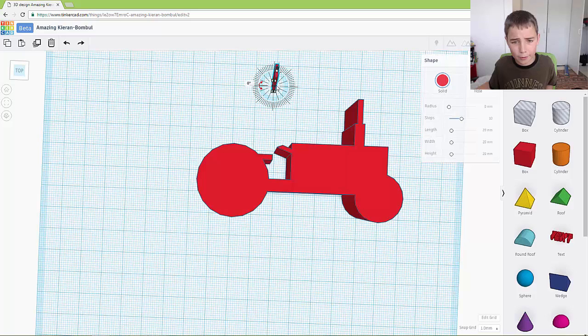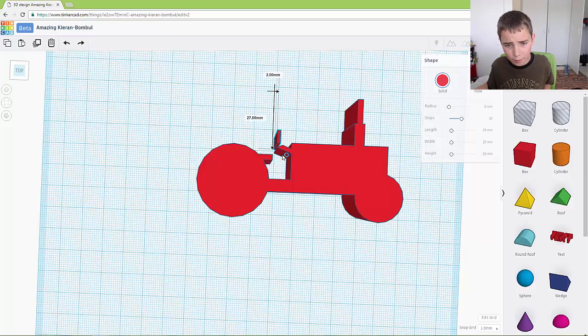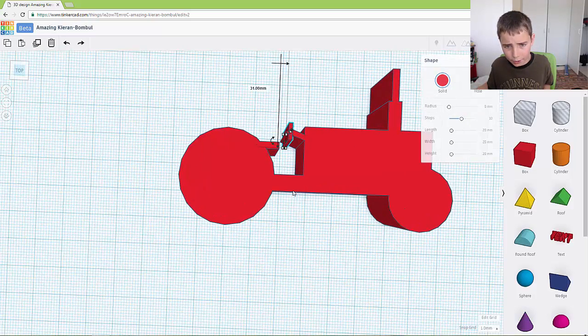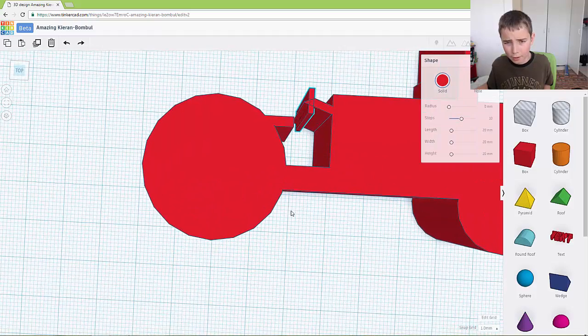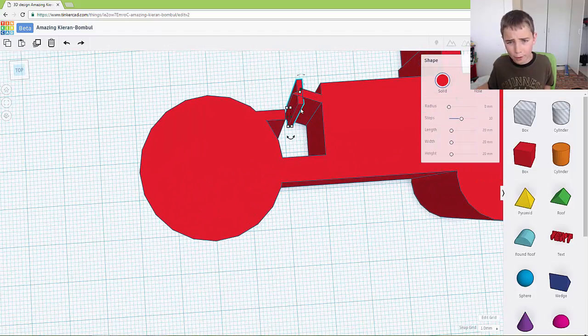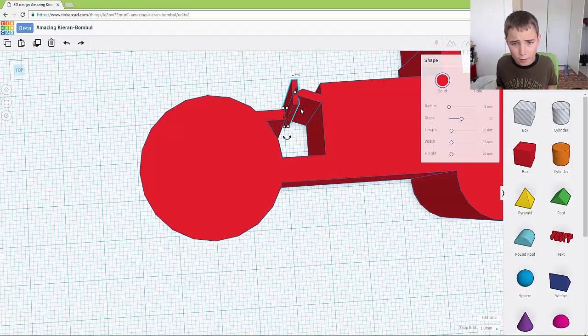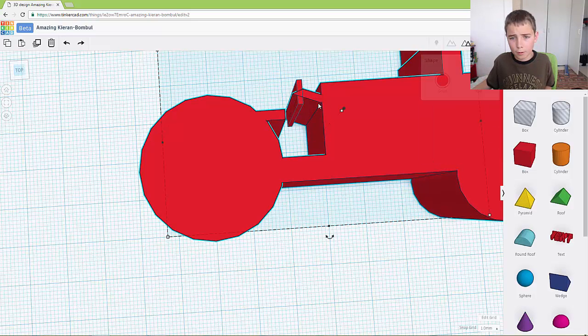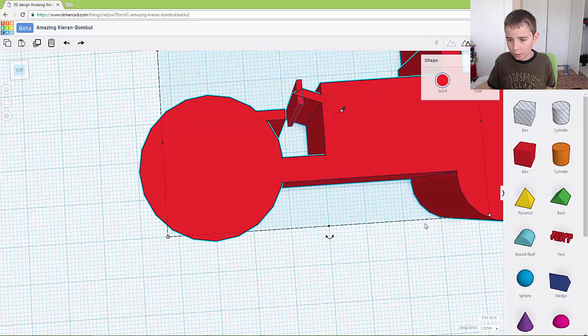You want to make it so it is 5 across. And then you want to push it onto here. Now as you can see it is 1 too far. I am going to move.